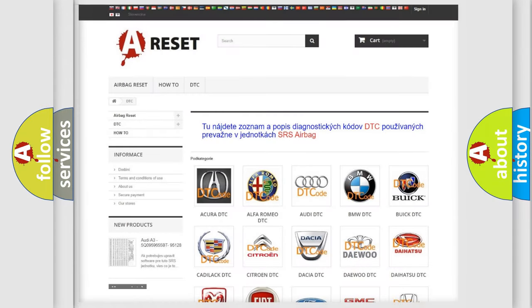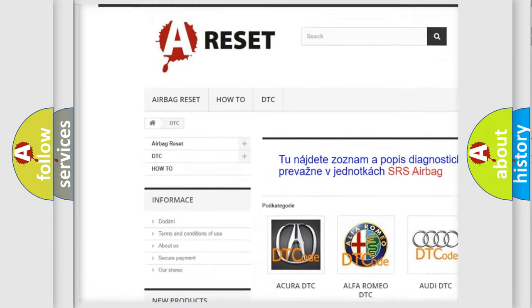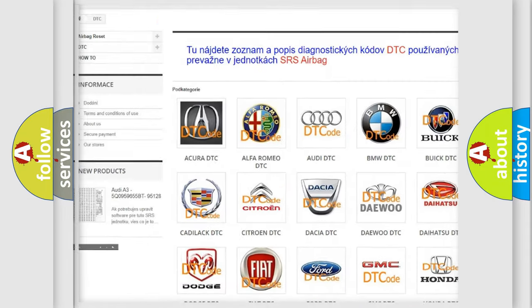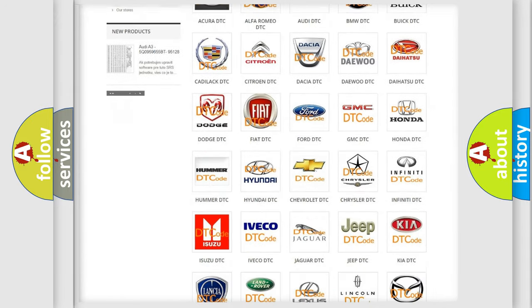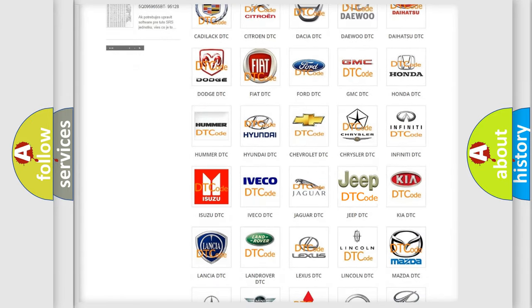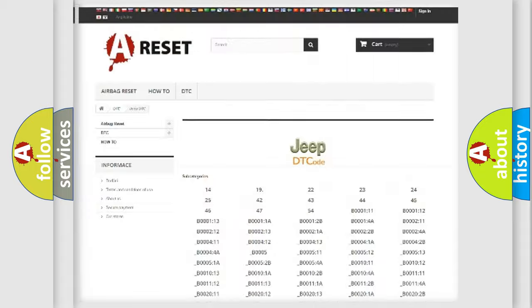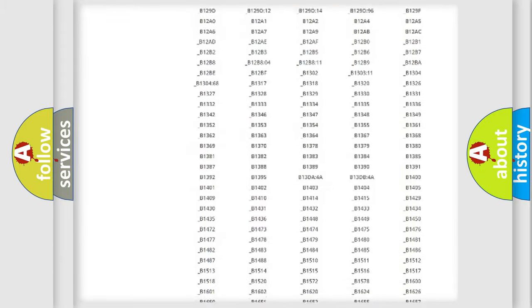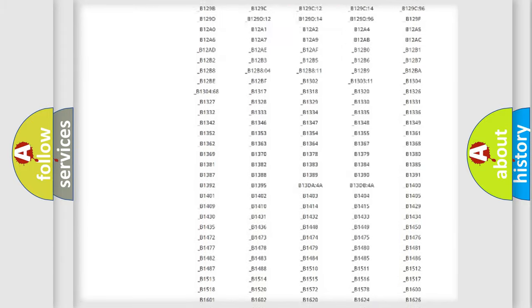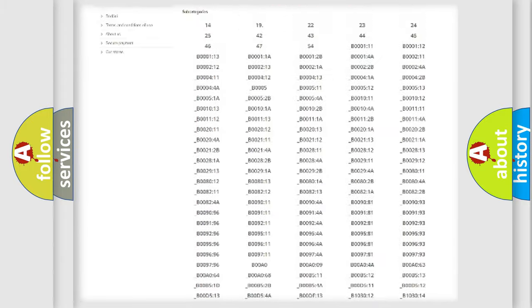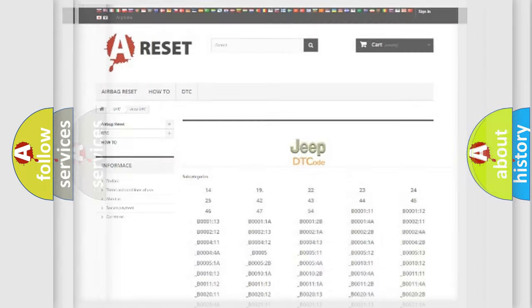Our website airbagreset.sk produces useful videos for you. You do not have to go through the OBD2 protocol anymore to know how to troubleshoot any car breakdown. You will find all the diagnostic codes that can be diagnosed in Jeep vehicles, and also many other useful things.